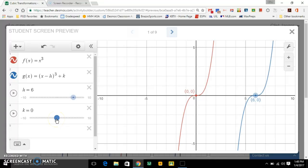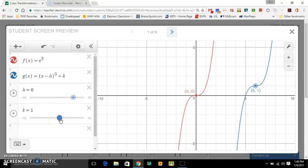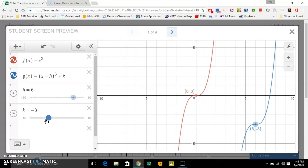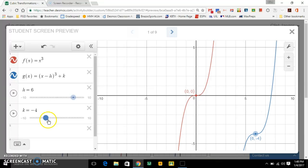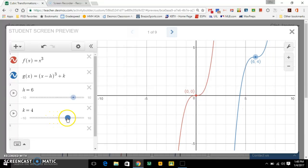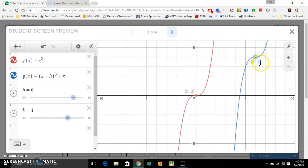Now let's look at k. When you add or subtract after the parentheses — outside the parentheses — that's going to move it up or down, as you can see happening right now. So if k were 4, that's a plus 4 on the end of the equation, meaning the graph is moved up 4 and the y-value of this anchor point is 4.